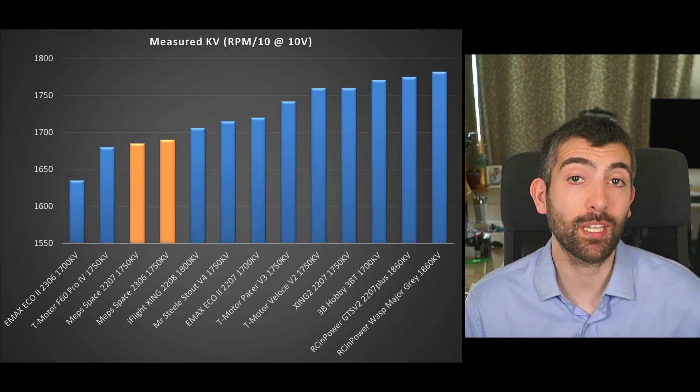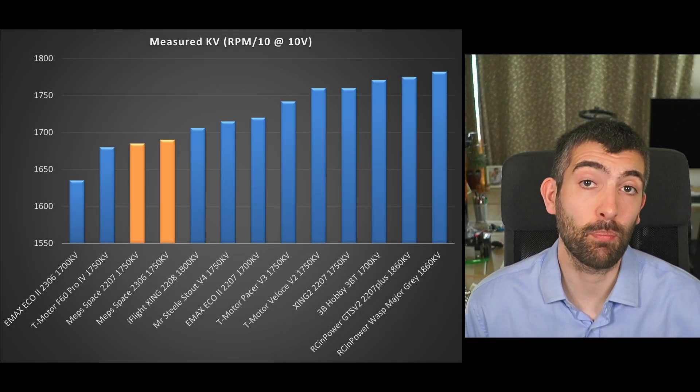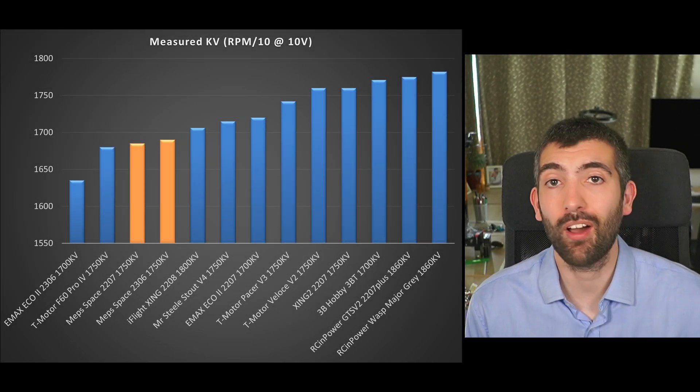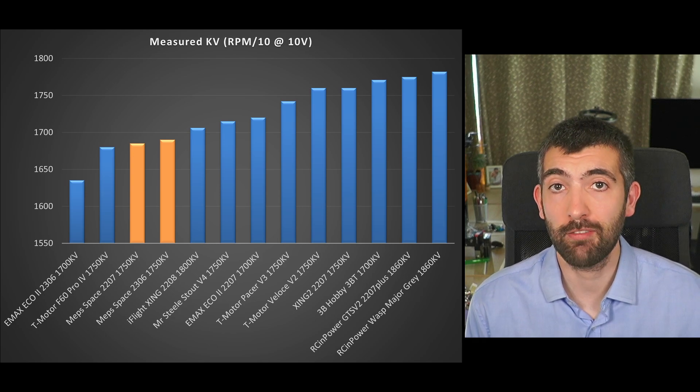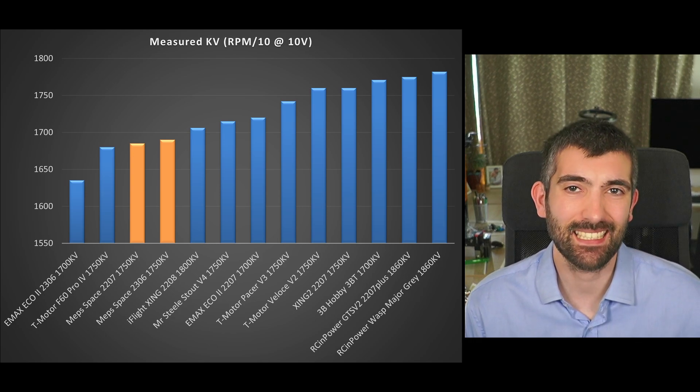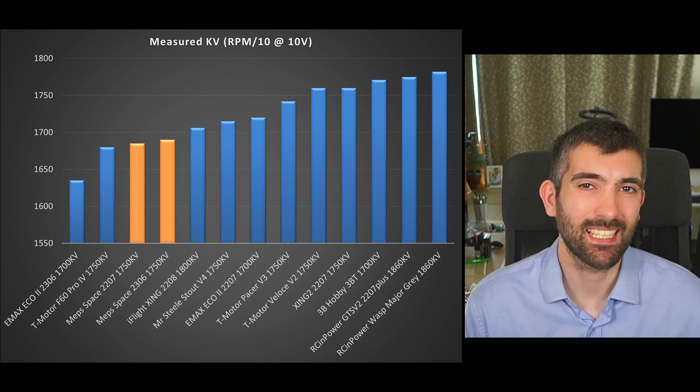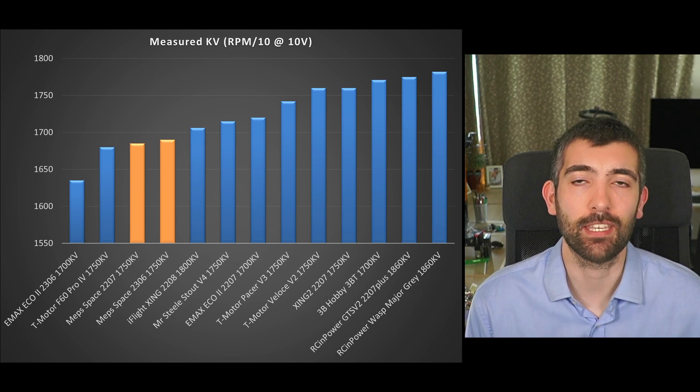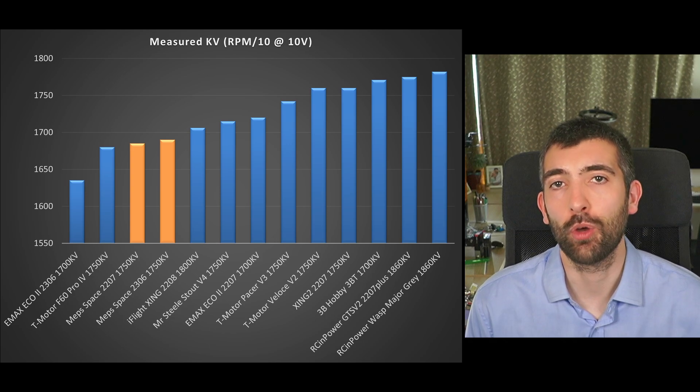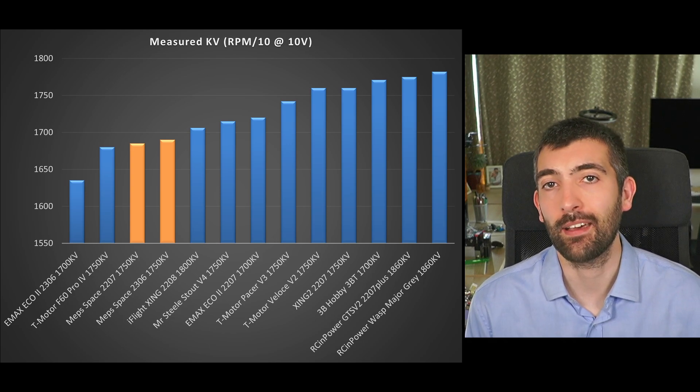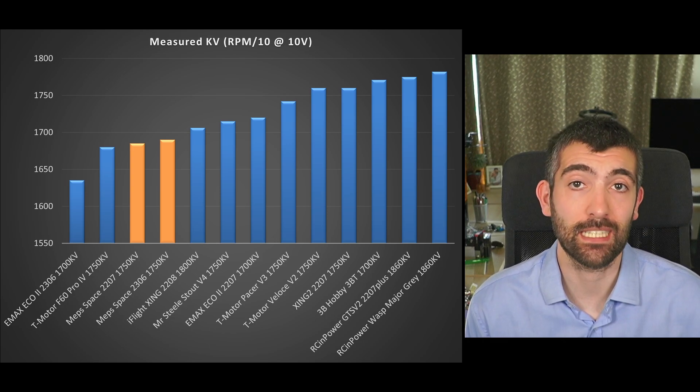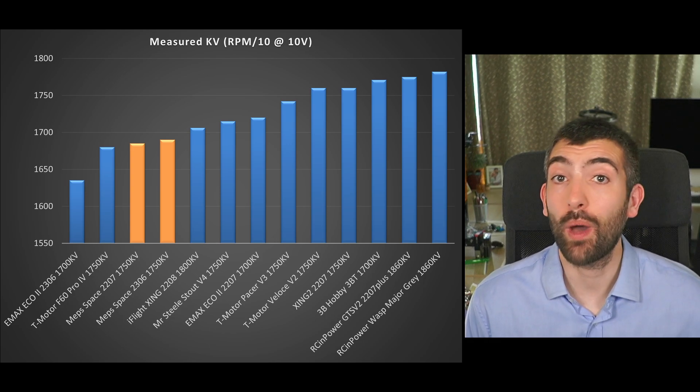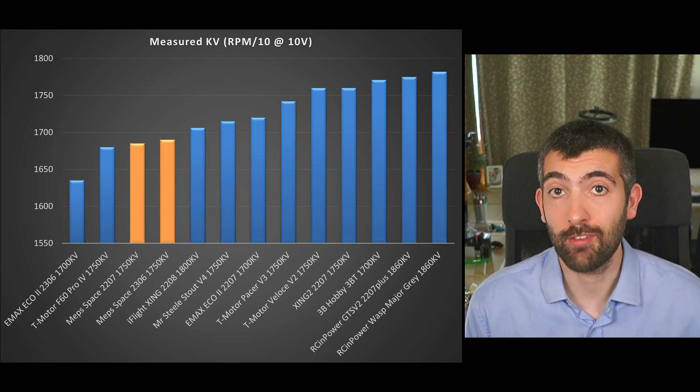Now I like to see the measured kV coming out very similar to the stated kV on the motor that shows that the motor manufacturer knows the kV of the motor that they're producing nice and accurately and what we can see here is that the MEPS motors are coming out a little low on kV so they're testing at around 1680-1690 kV even though nominally they are supposed to be 1750 kV and this is quite a low kV.